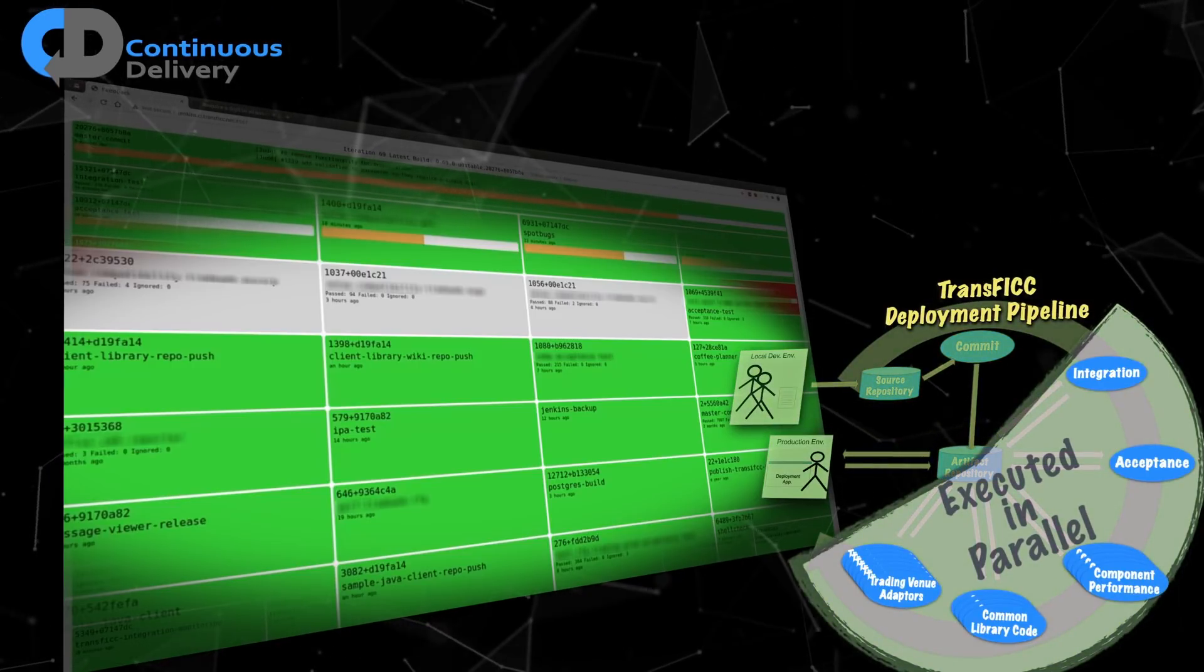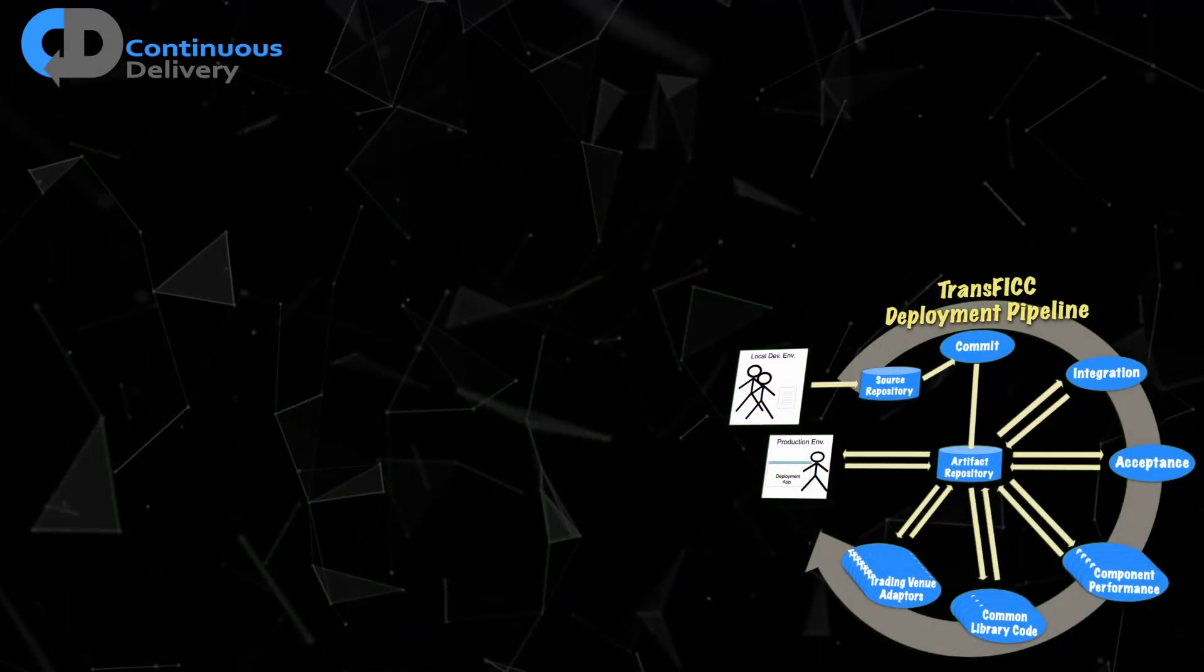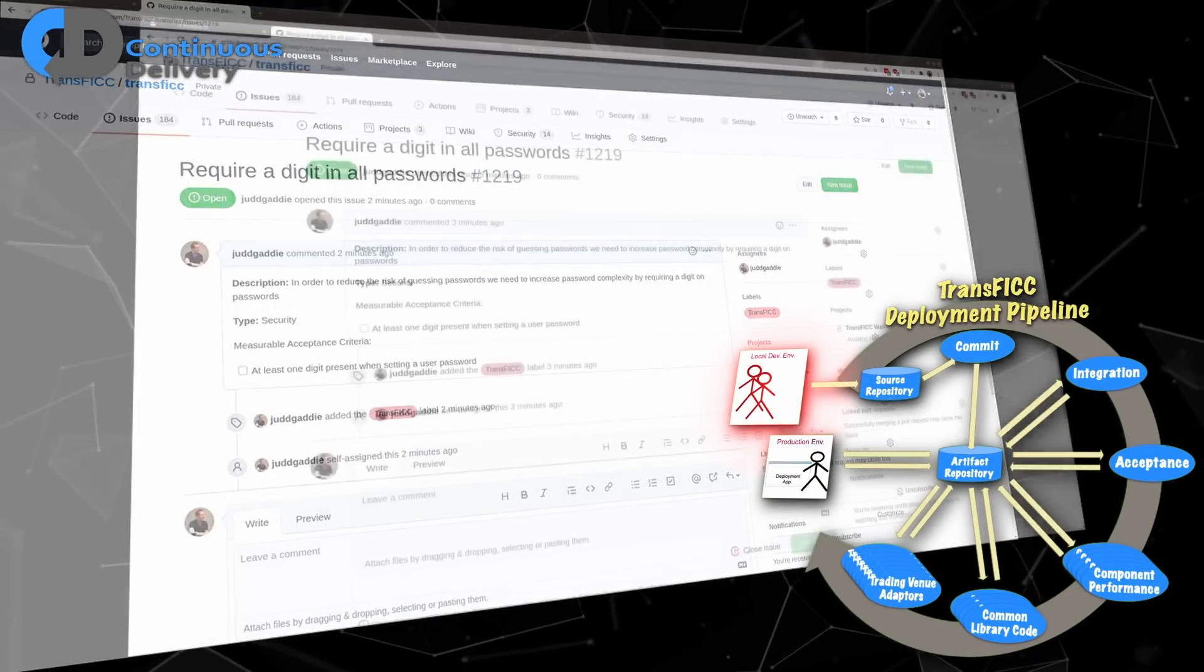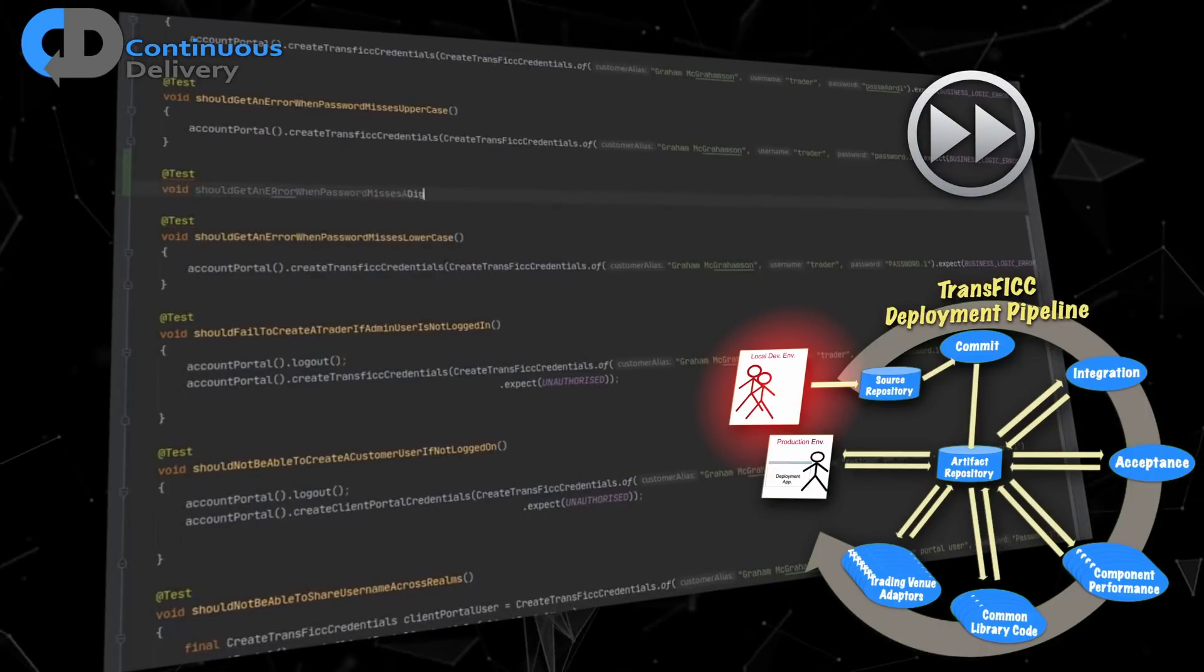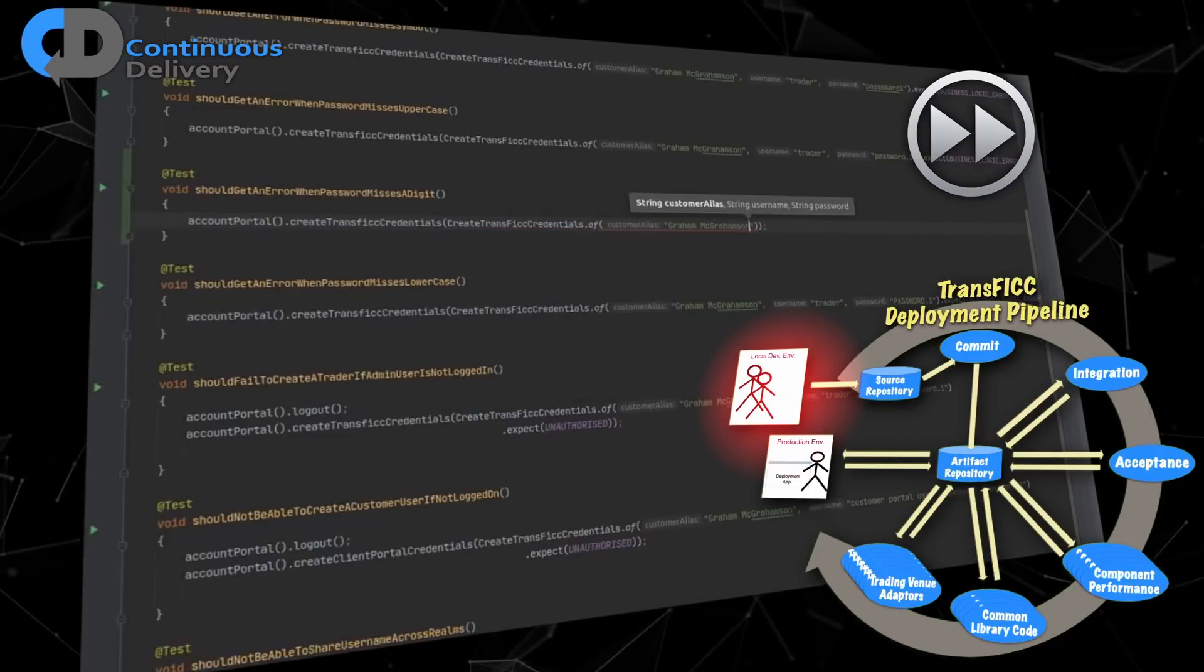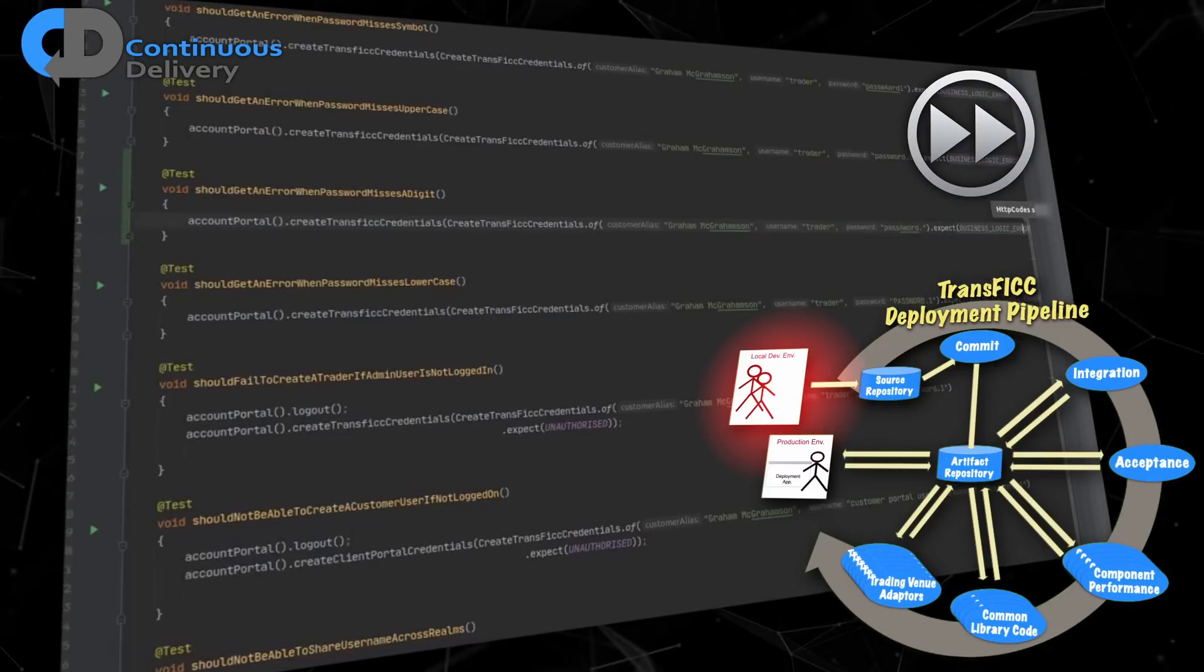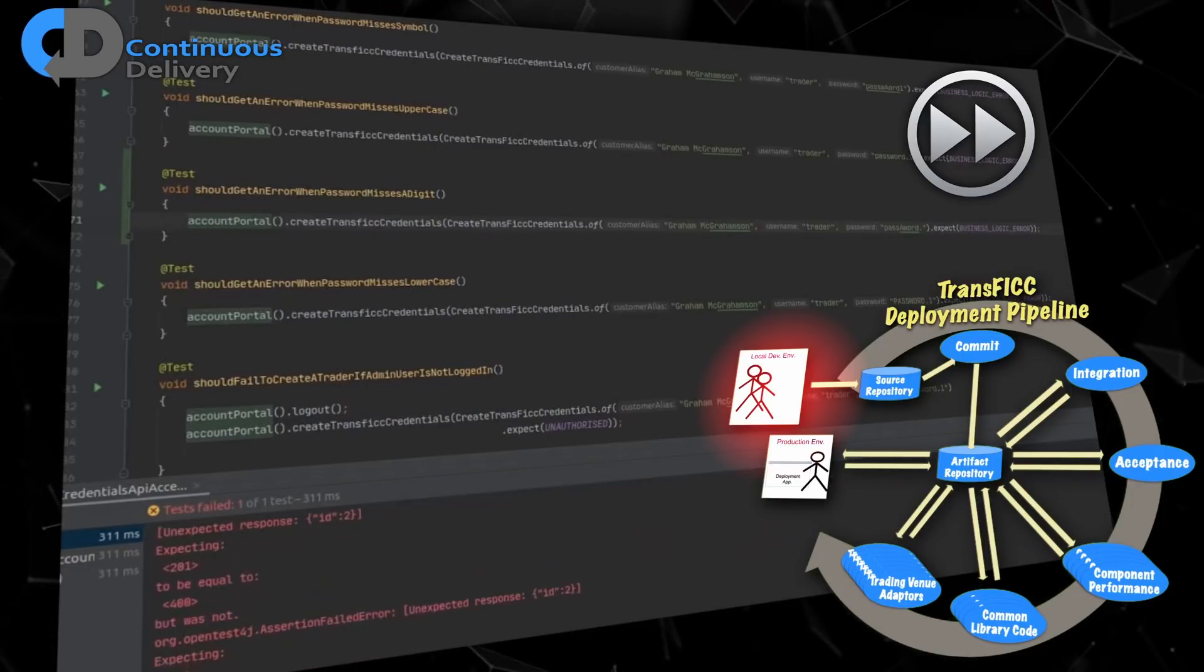So let's take a look at the Transfic pipeline in operation. Here we have Judd starting work on a new feature. I'm pleased to see that he begins by writing a test. Notice how easy the test is to write and how uncomplicated and focused it looks alongside all of the other tests for this component. Now he runs his test. I'm also very pleased to see that Judd is practicing true test-driven development here.